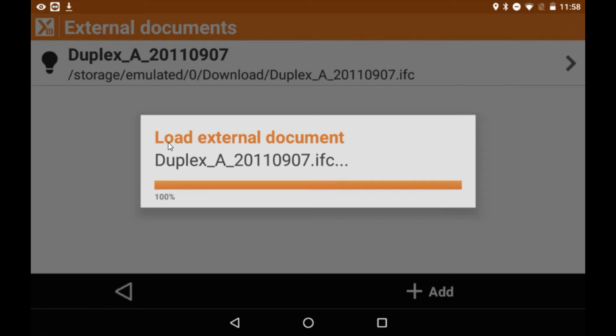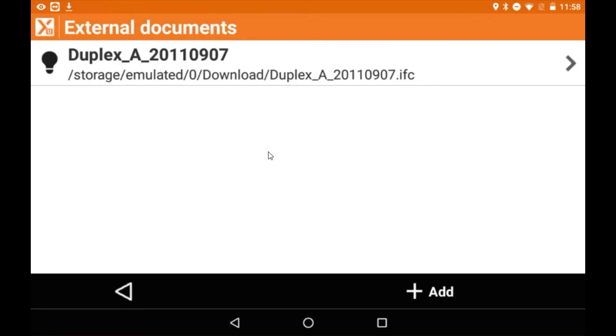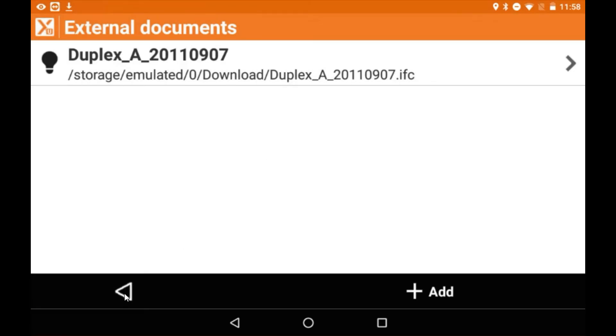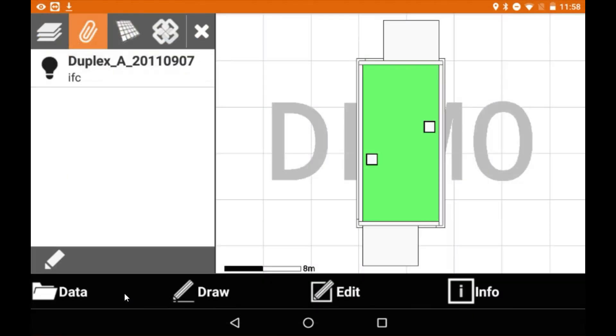Now we can see that our data set has been added. If we tap the back arrow this will bring us back into our CAD so we can just close our layers.